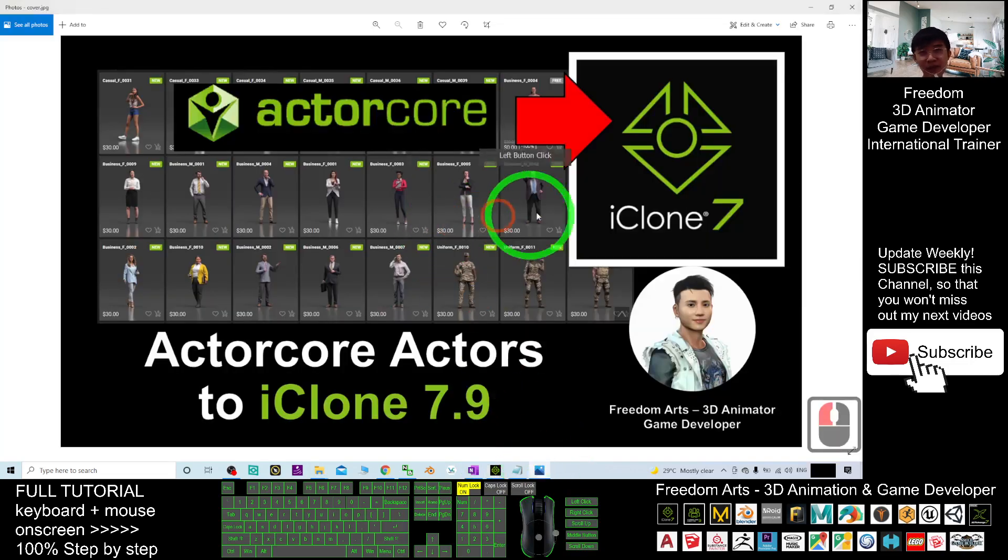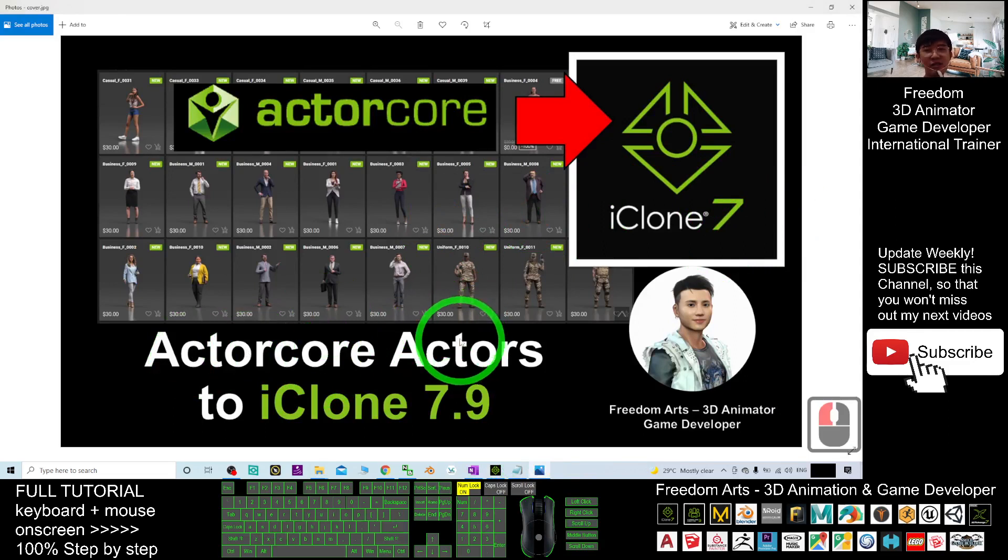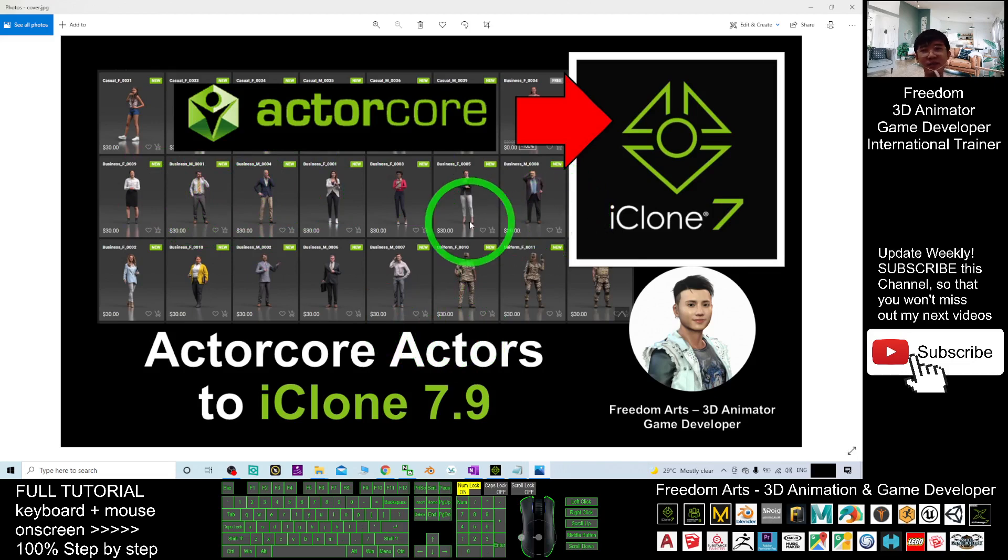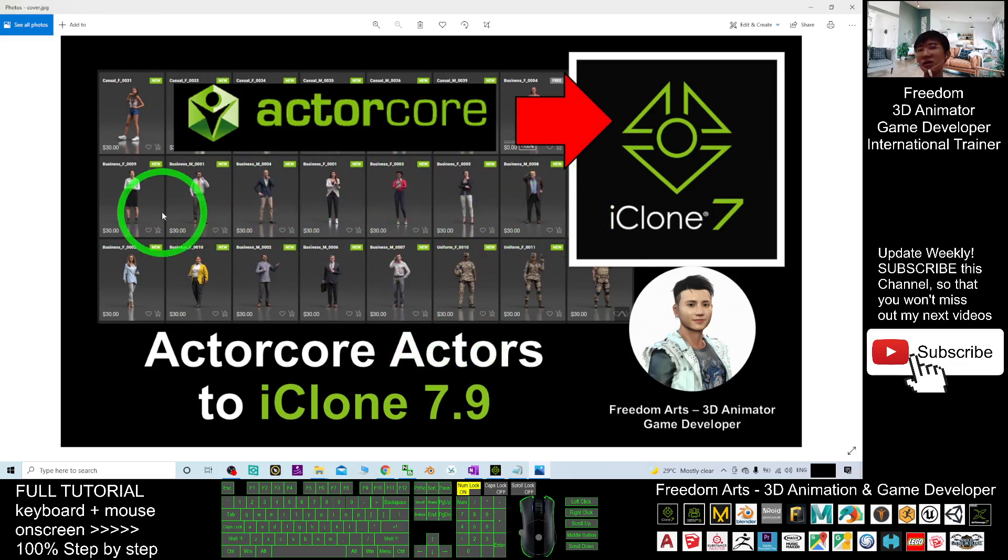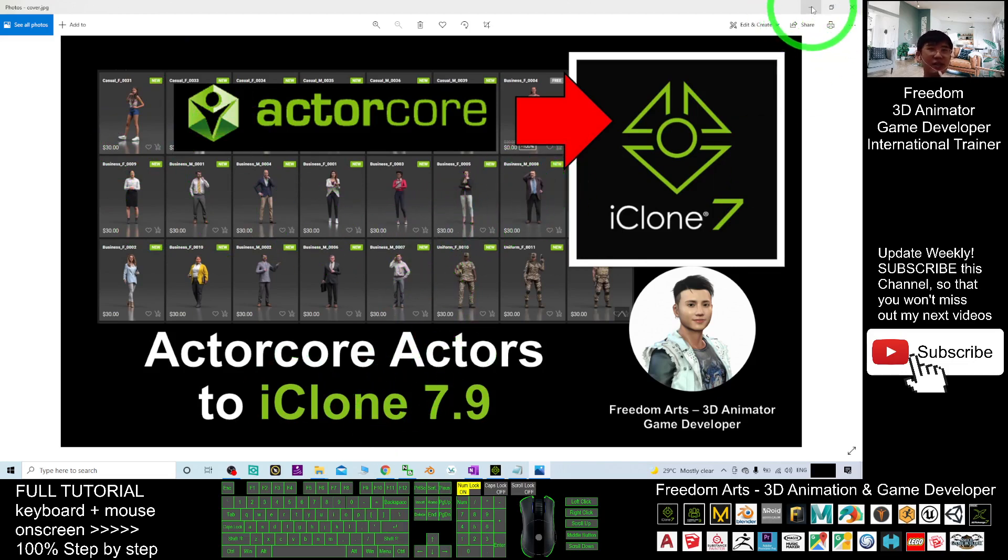That's all for today about how to import any of the actor core actors. It is either you have purchased it. It is a paid actor. It is a paid 3D model or any of the monthly freebie that you downloaded from the actor core. How to import into the Ikron 7. These are the step-by-step. And that's all for today.